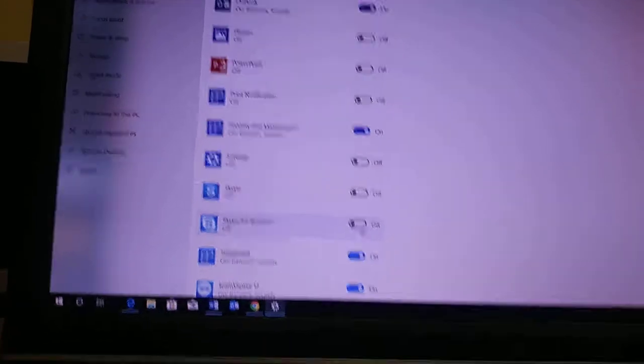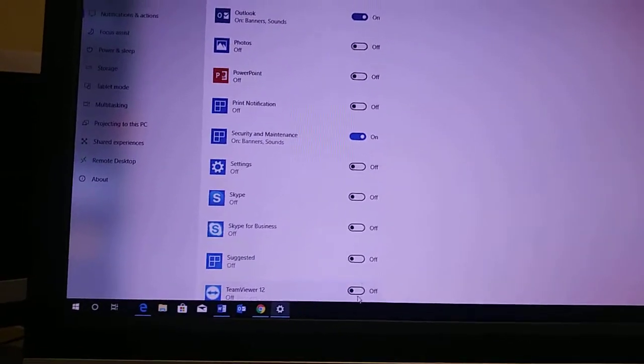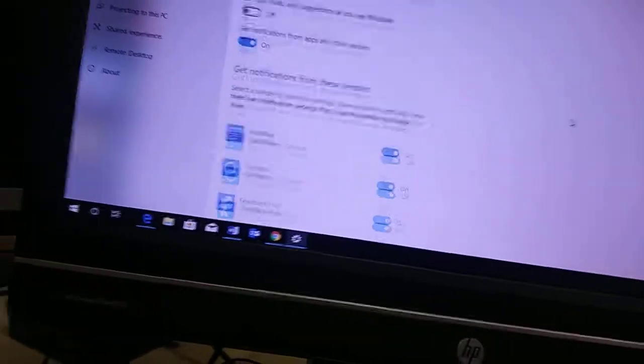But basically this is where you go to turn off all the annoying pop-ups that you get over here in the corner of the window.